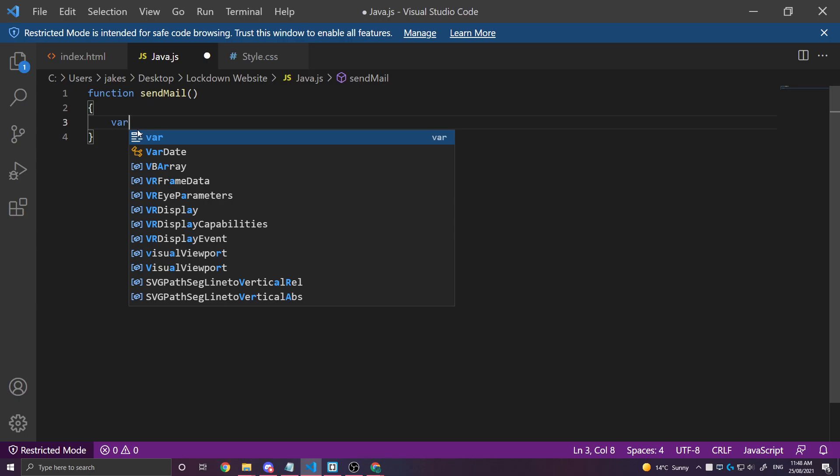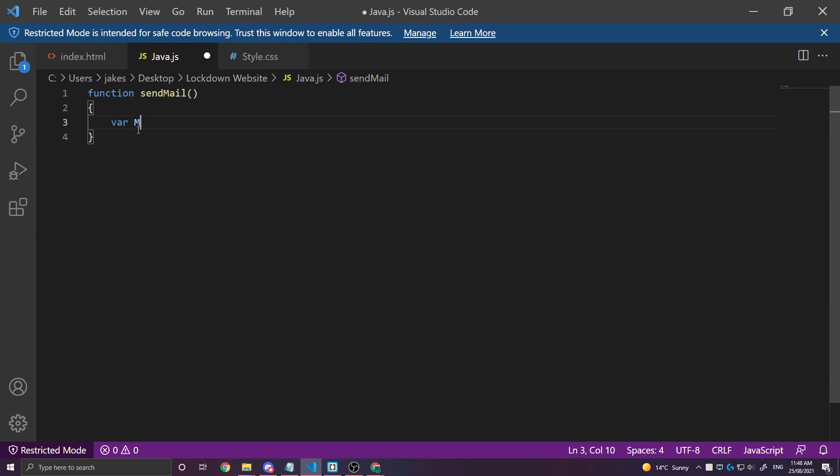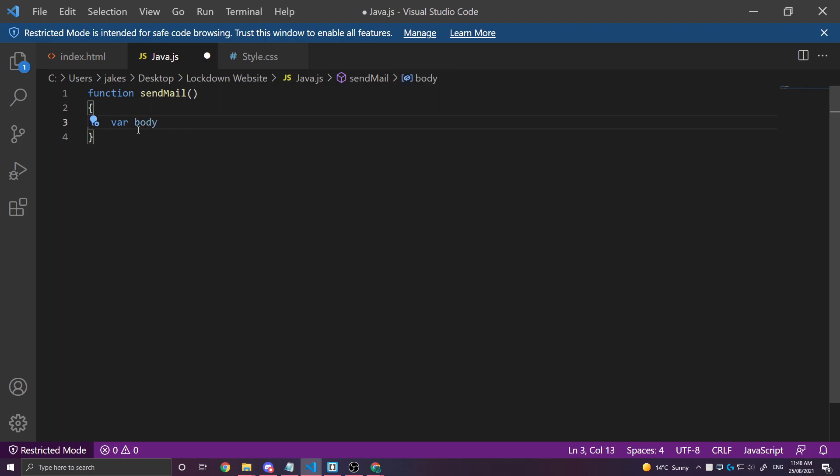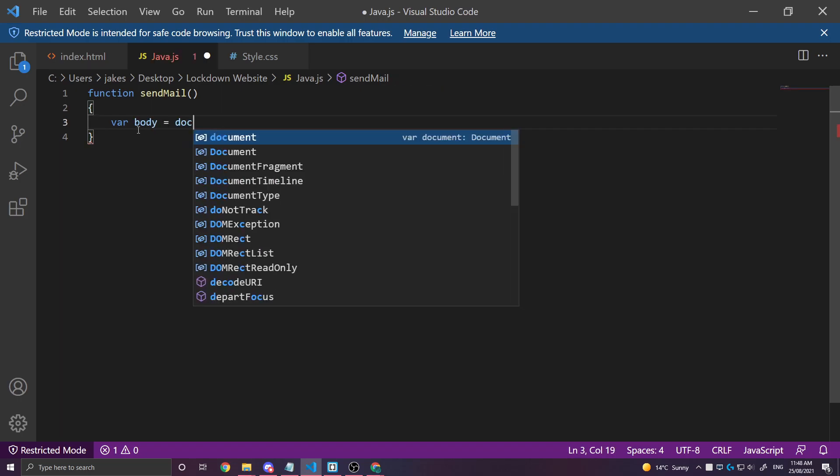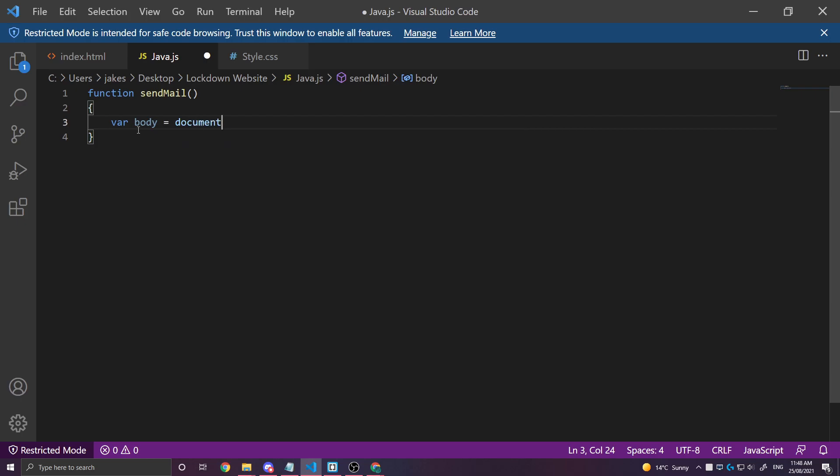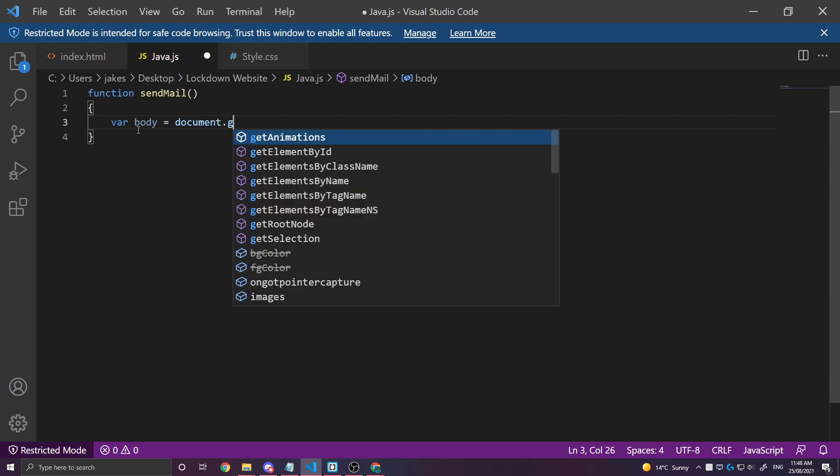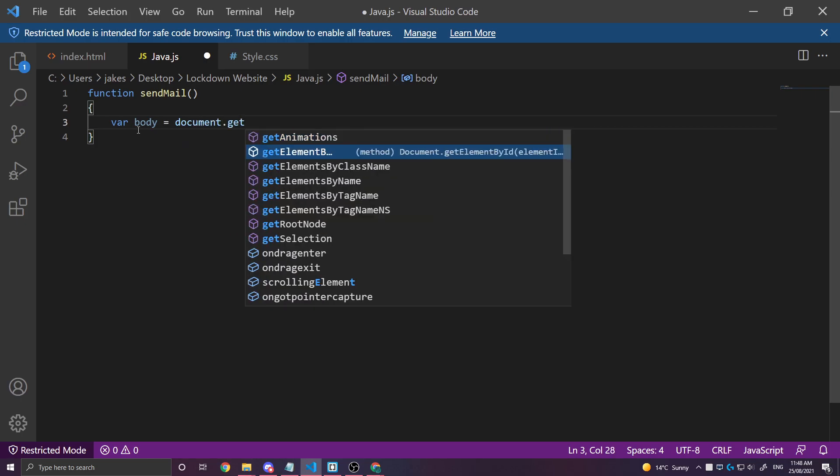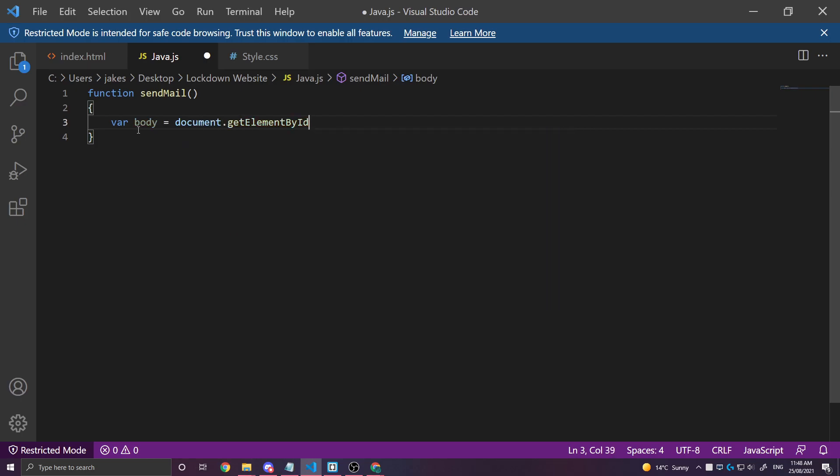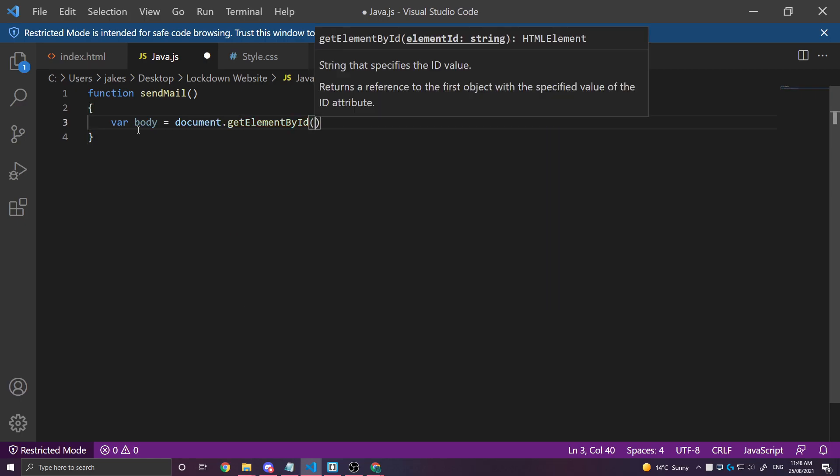So we're going to create a variable. This is going to be our message. We'll write body, body of the message. This is going to come from document.getElementById and